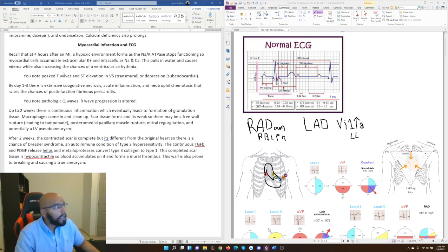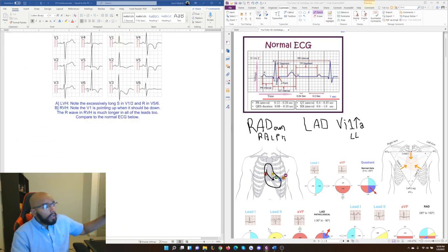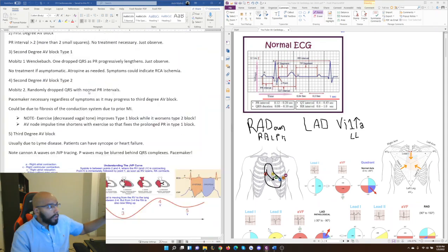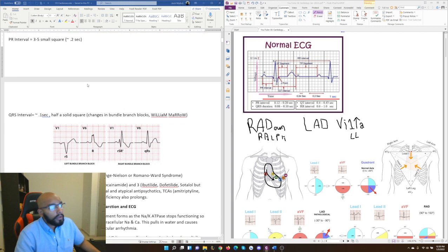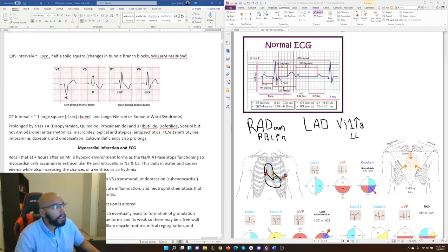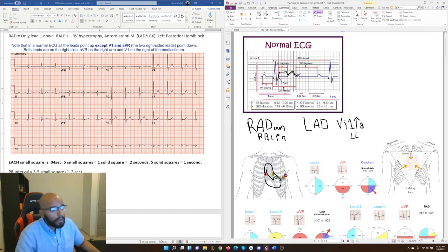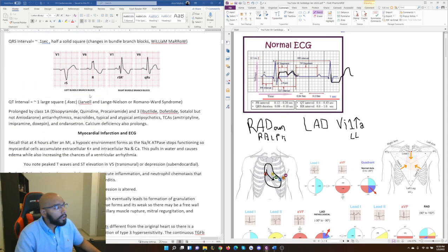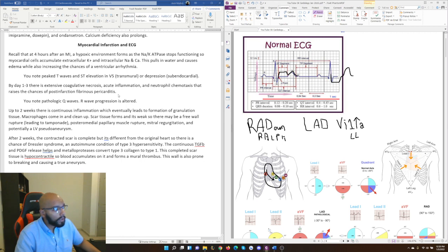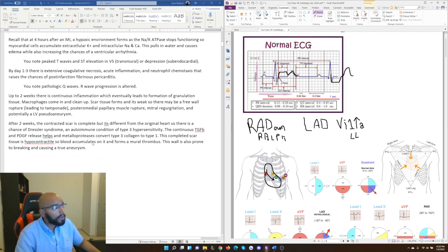When it comes to ECG changes in MI, it depends on whether you're looking at a STEMI or an NSTEMI. In ST elevation MI, the ST segment comes up above baseline before the T wave. In non-ST elevation MI — meaning ST depression — the ST segment dips below baseline and then comes back up to the T wave. Those are your two main variations, and we'll go into each in more depth when we cover MI in detail.